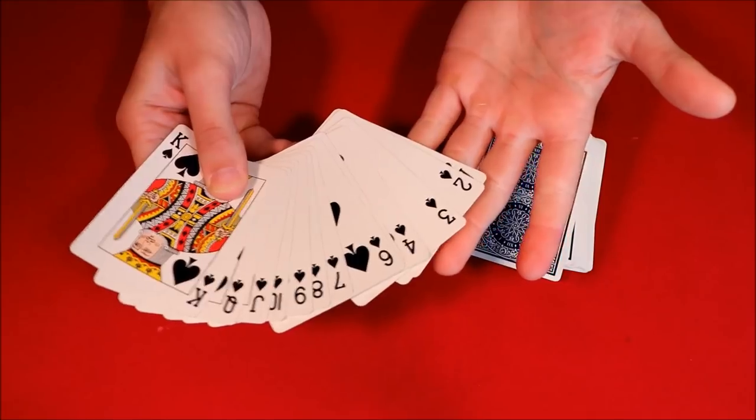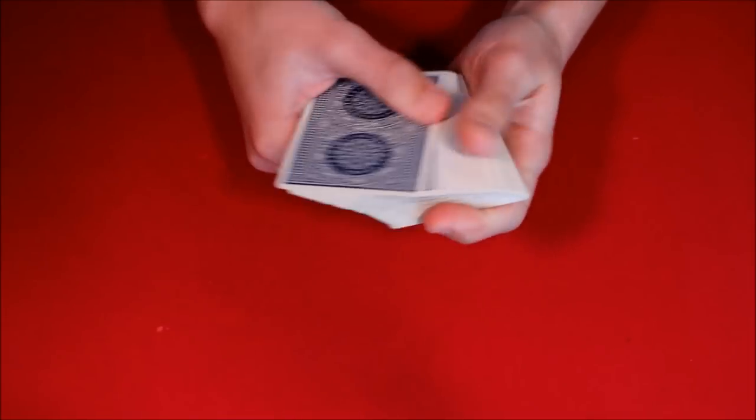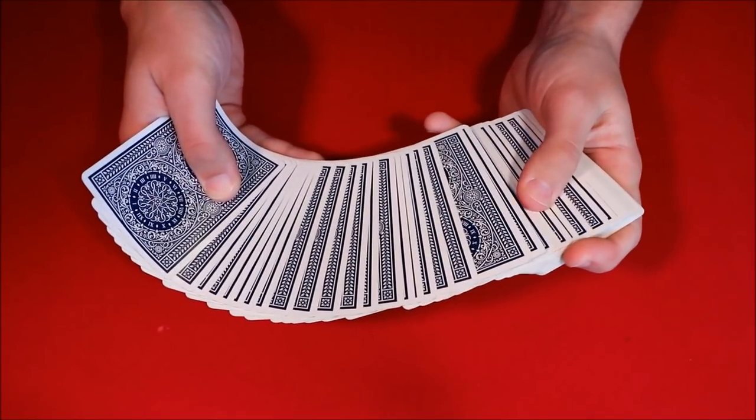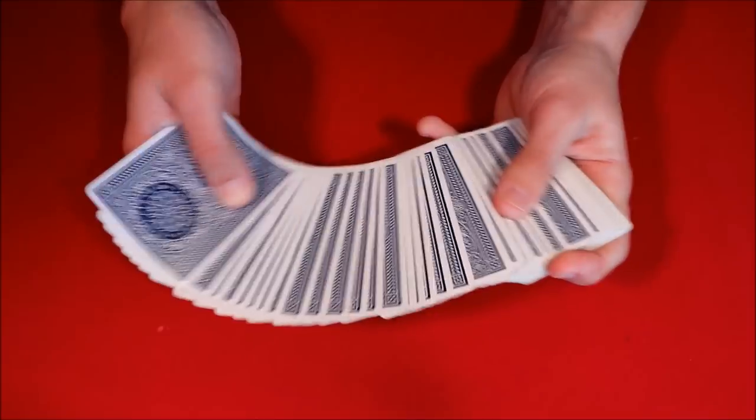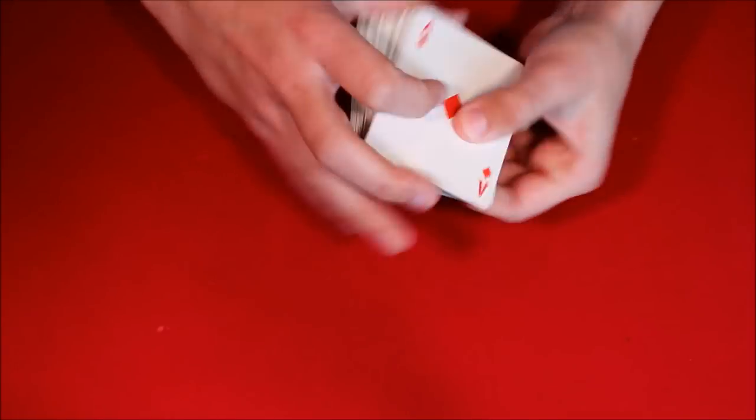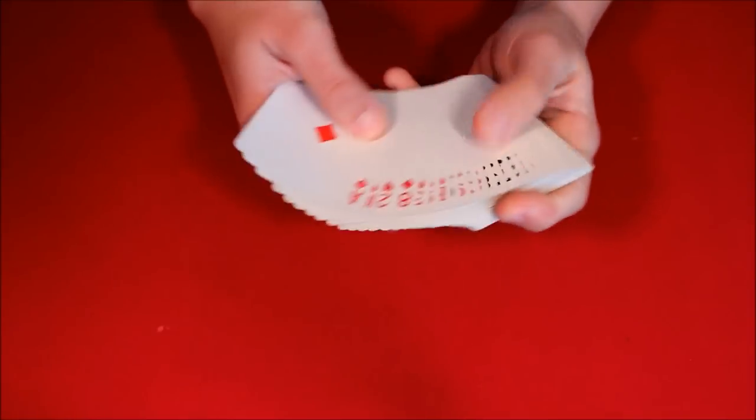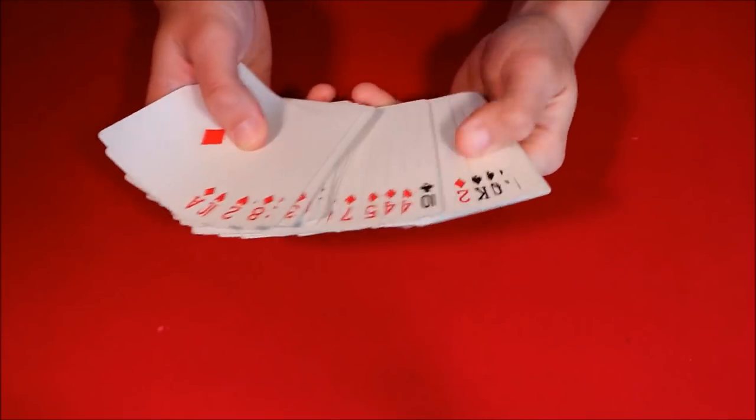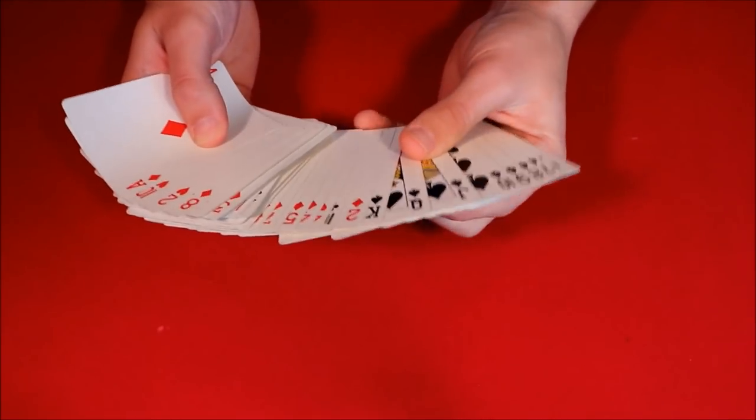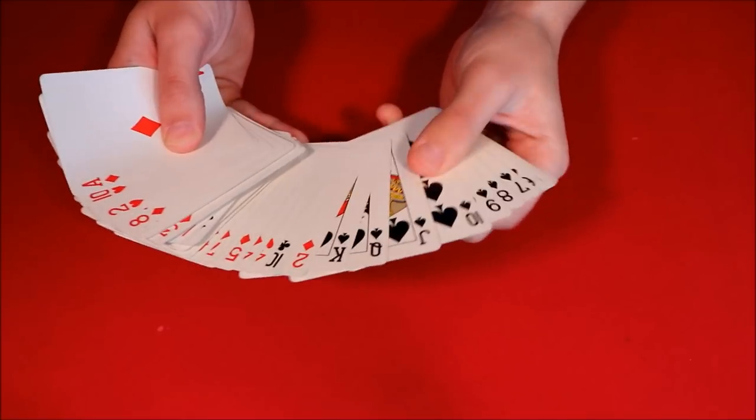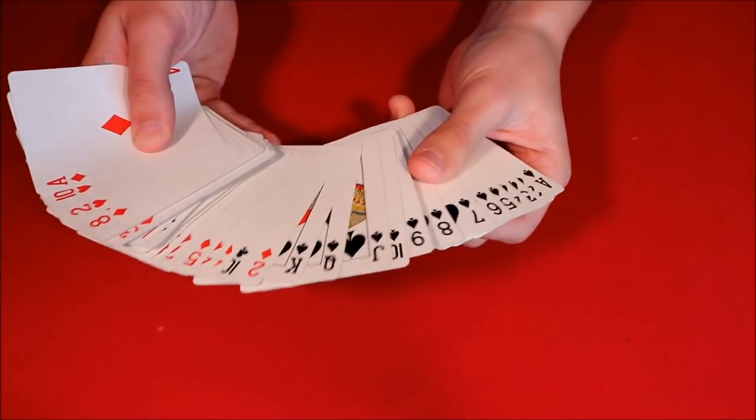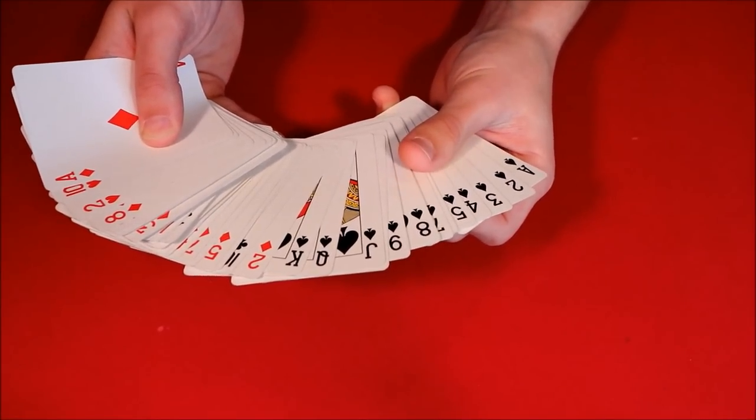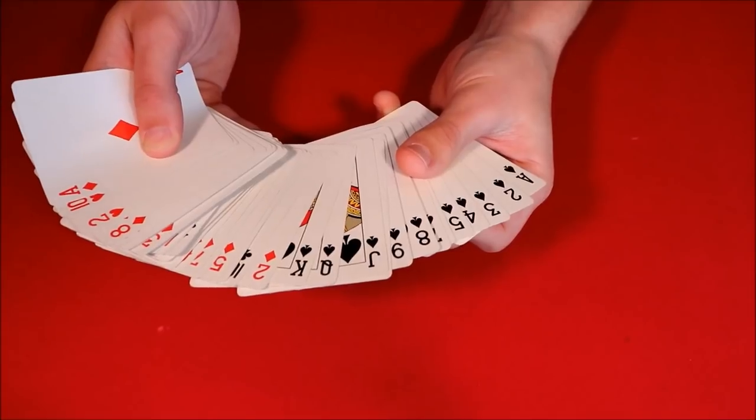The first thing you want to do is obviously get the deck in the order that you're going to need it in. If you want to practice, you can do exactly what I did before, or for the performance you can just put around 13 cards in this kind of order.